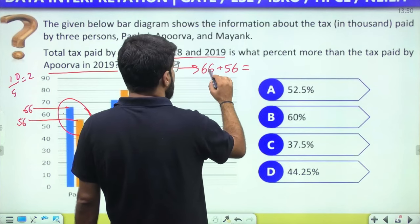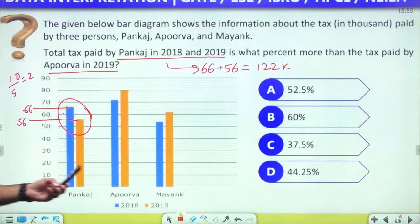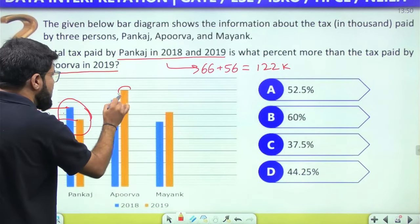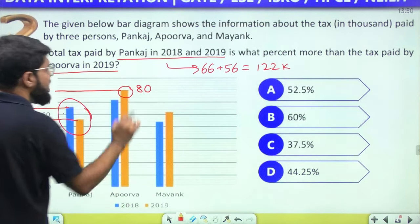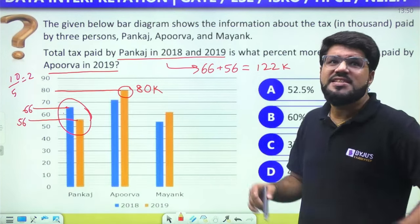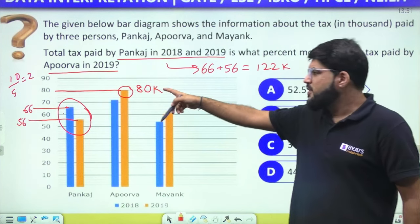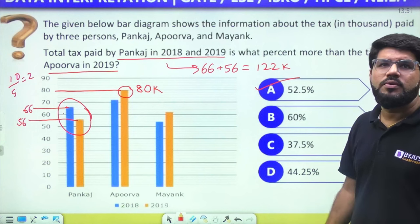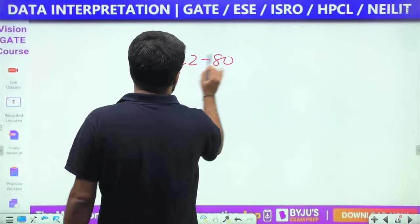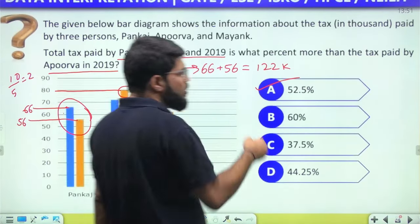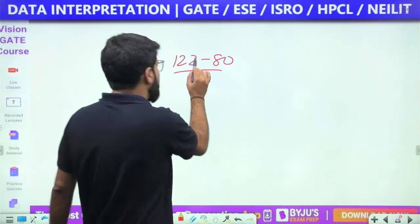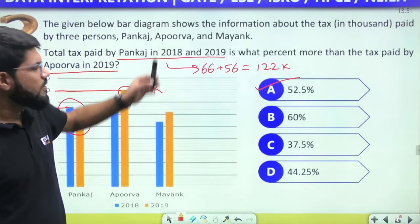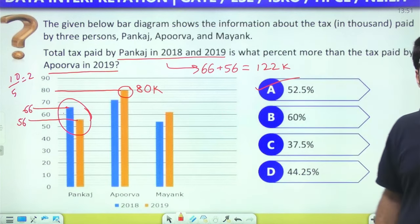Apoorwa's tax in 2019 (orange bar) clearly reads as 80k. The question asks: 122k is what percent more than 80k? Difference = 42k; (42/80) × 100 = 52.5%. Without calculations, you can estimate roughly 50%, and the closest option is 52.5%. The answer is option A.